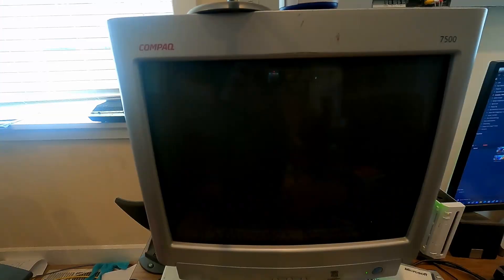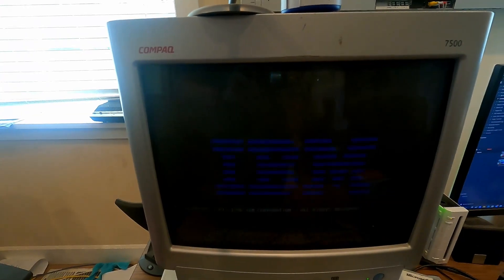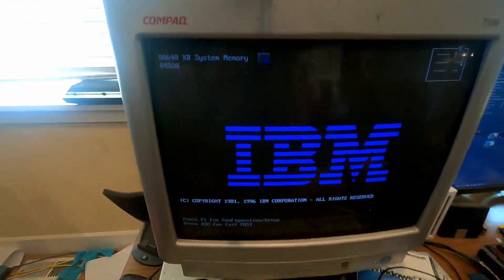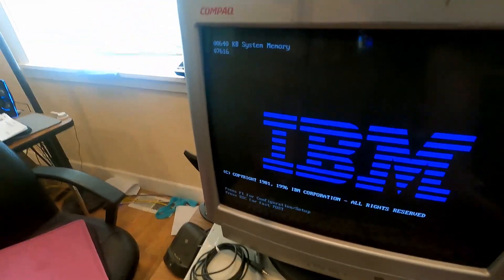After that, you're done. You now have a working Compaq 7500 CRT again.